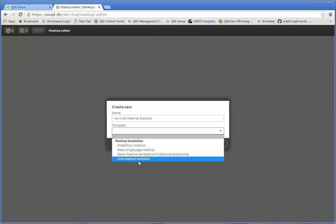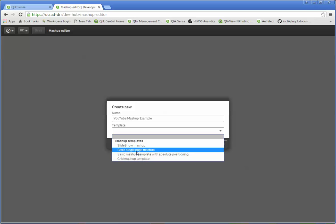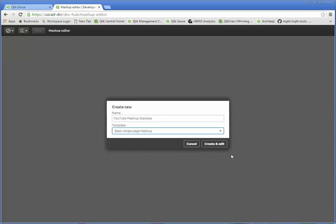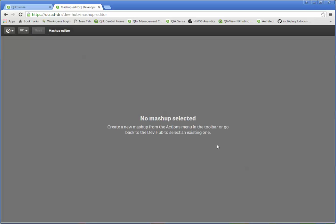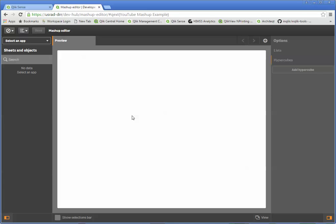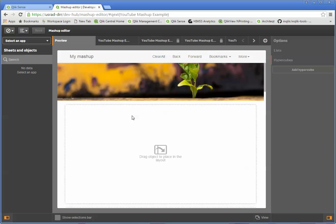One of your options is just a mashup template which is just going to be a four quadrant box. I'm going to pick the basic single page mashup. I create it. It's going to take a second. It's going to go off and build all of the stuff for me that I would typically use.